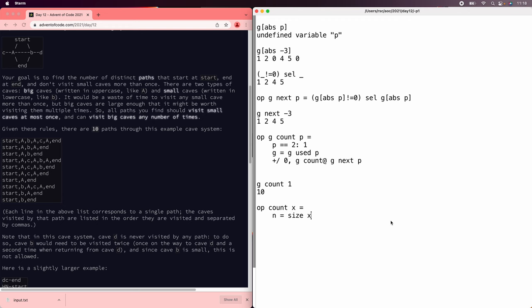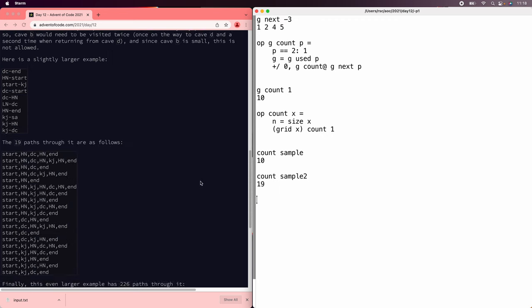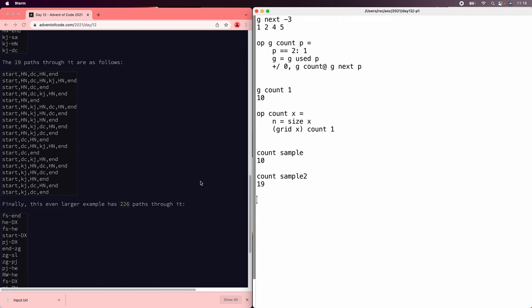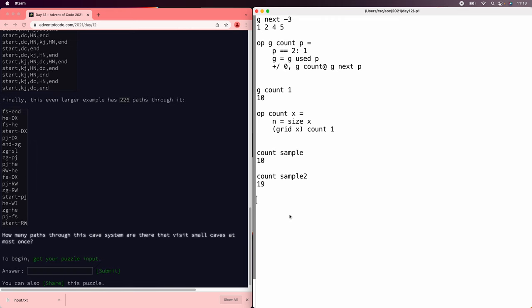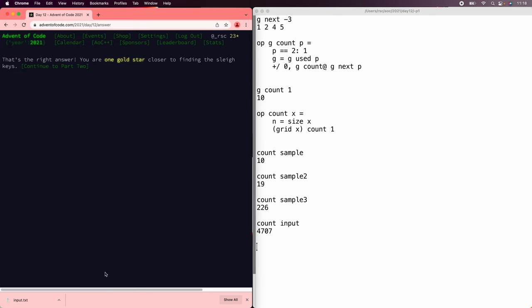So that's good. So let's save that. We'll start by computing the size, and then we will run the count. So if we count the sample, that's good. Count sample two, 19. Next one's supposed to be 226. That's good. All right, let's try the input, 4707.